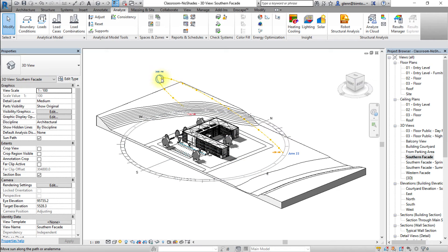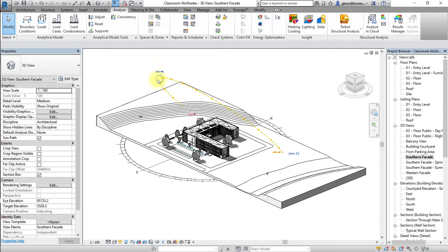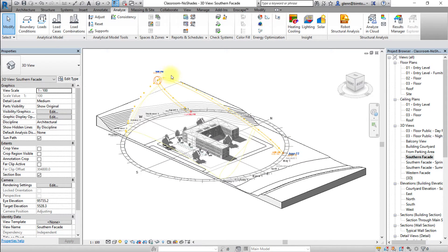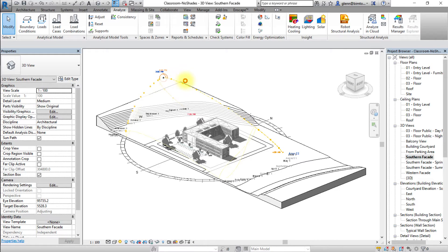In a still solar study, you can also change the time and day manually by holding and dragging the sun position along the daily path to a different time of day.